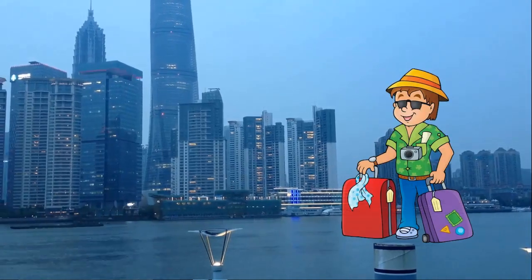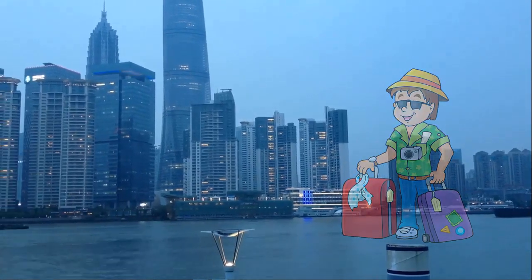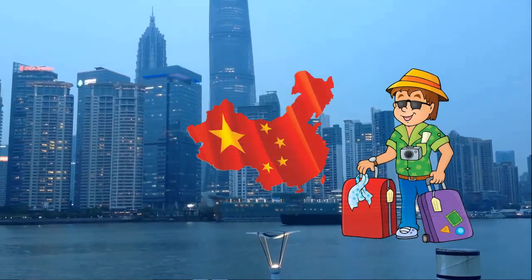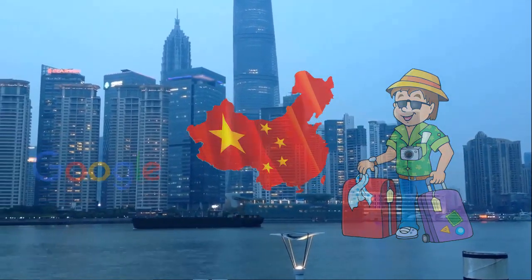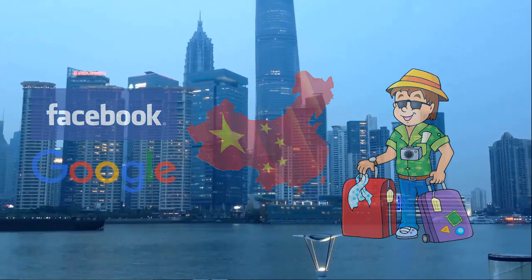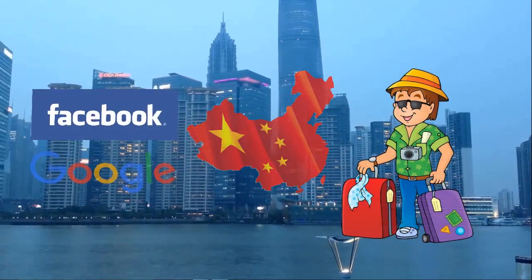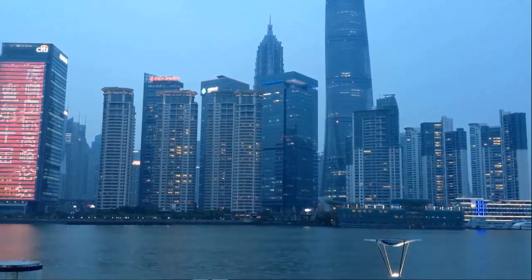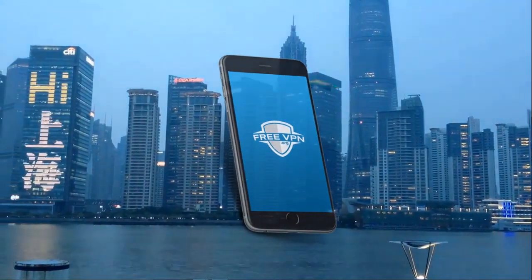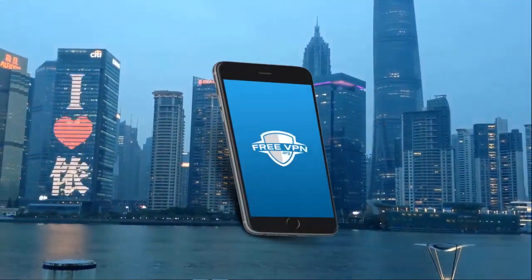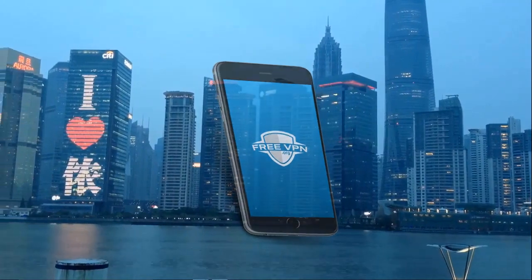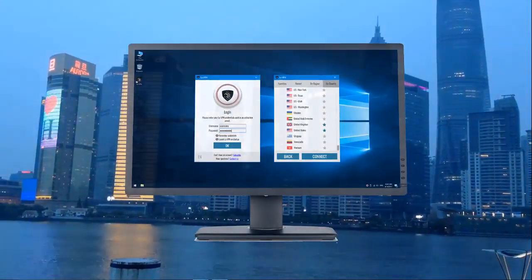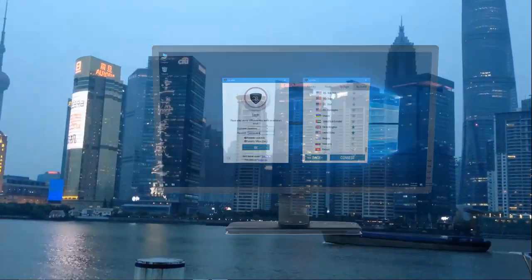If you are a foreigner currently living in China, the most important problem is that you cannot access outside sites like Google, Facebook, or Instagram. Another major problem is that while you can download free VPNs on your phone, you cannot find a good free VPN that also works well on your laptop or PC.